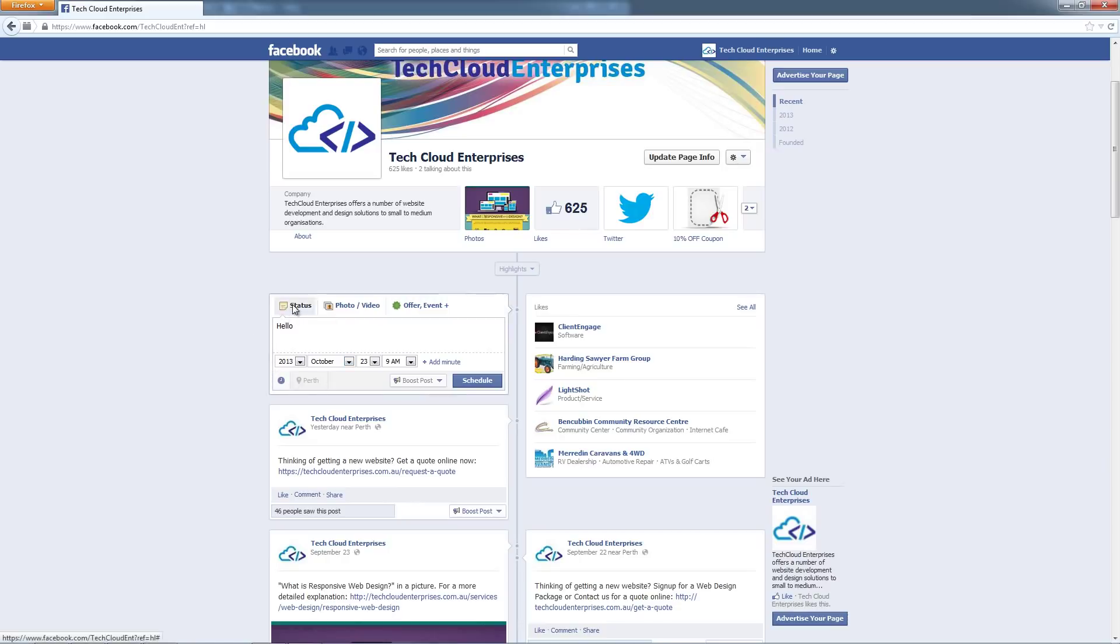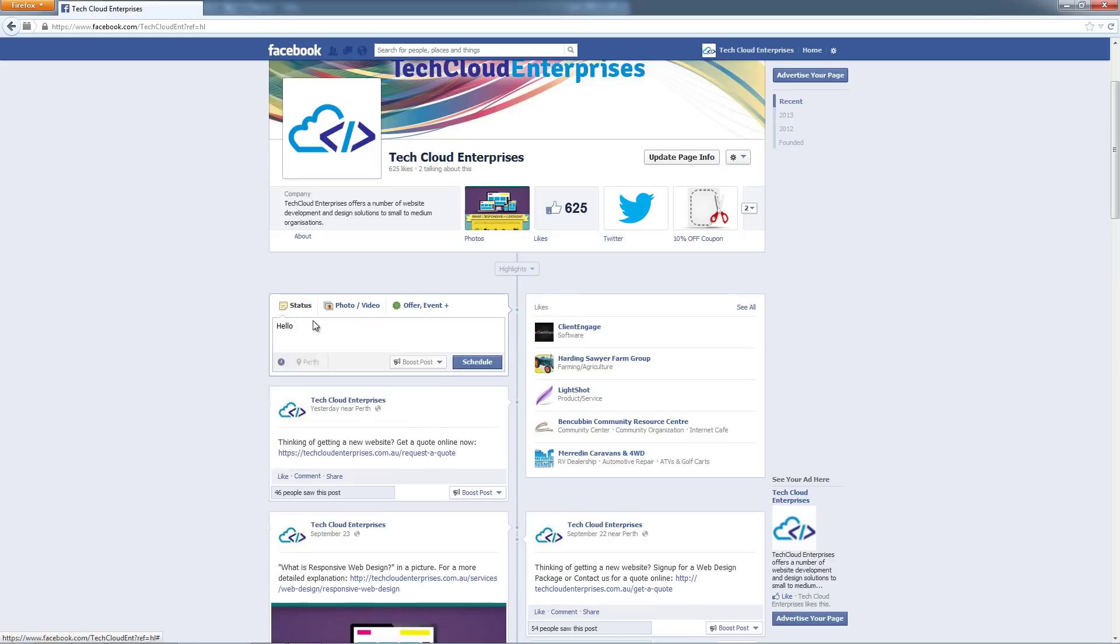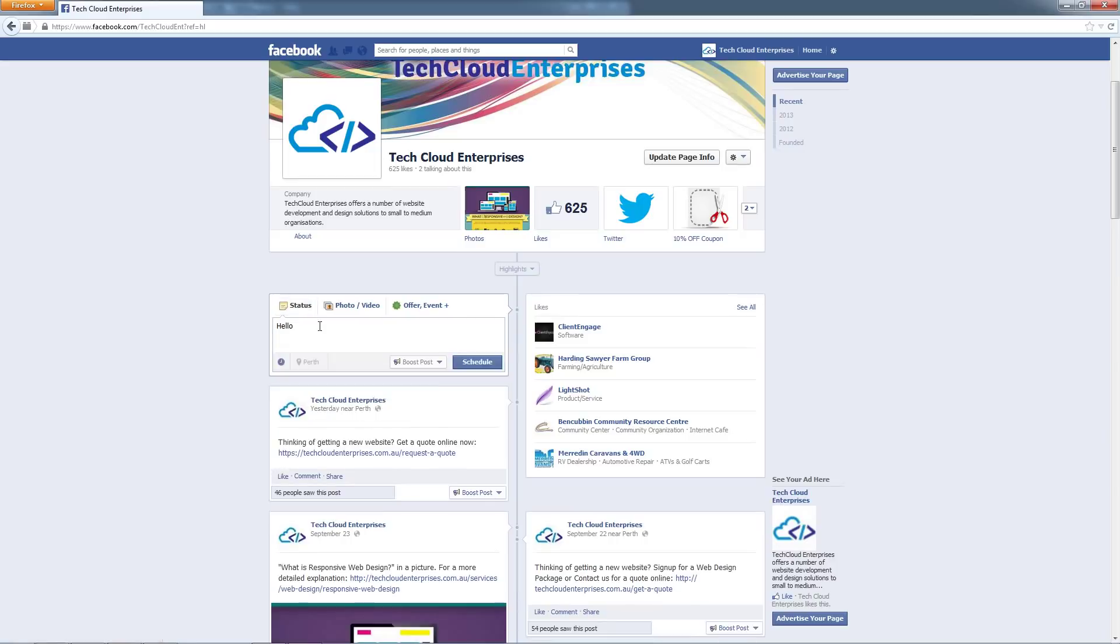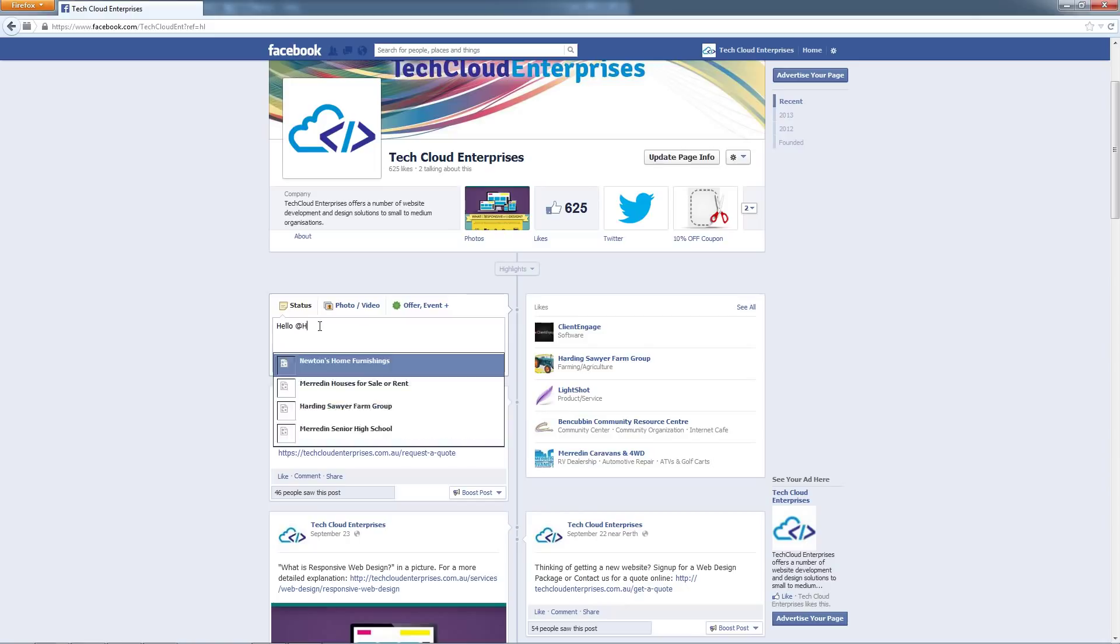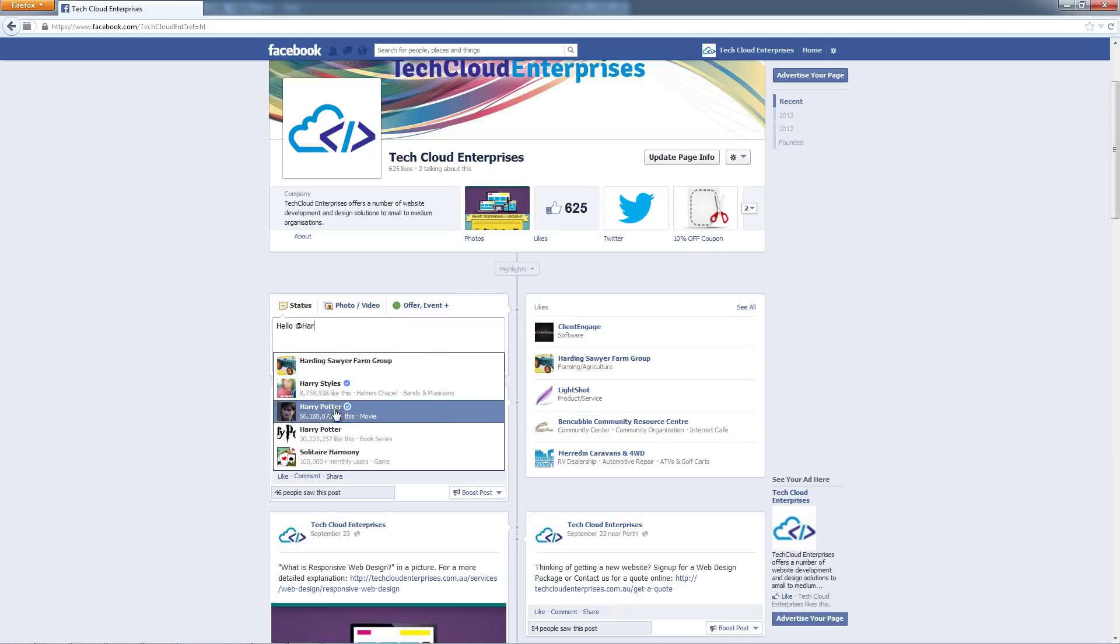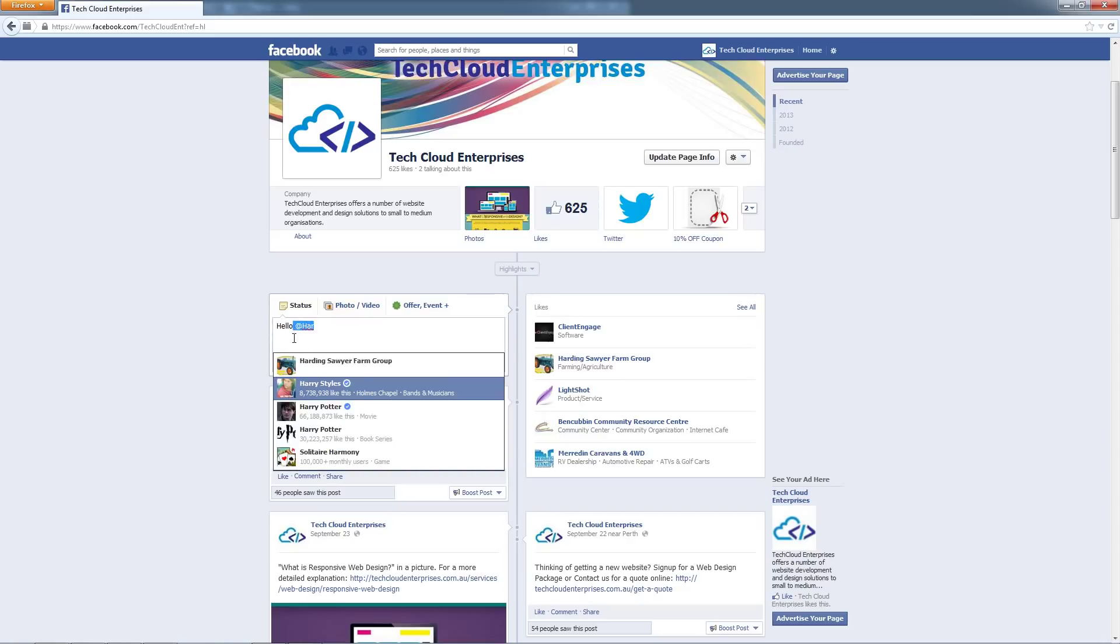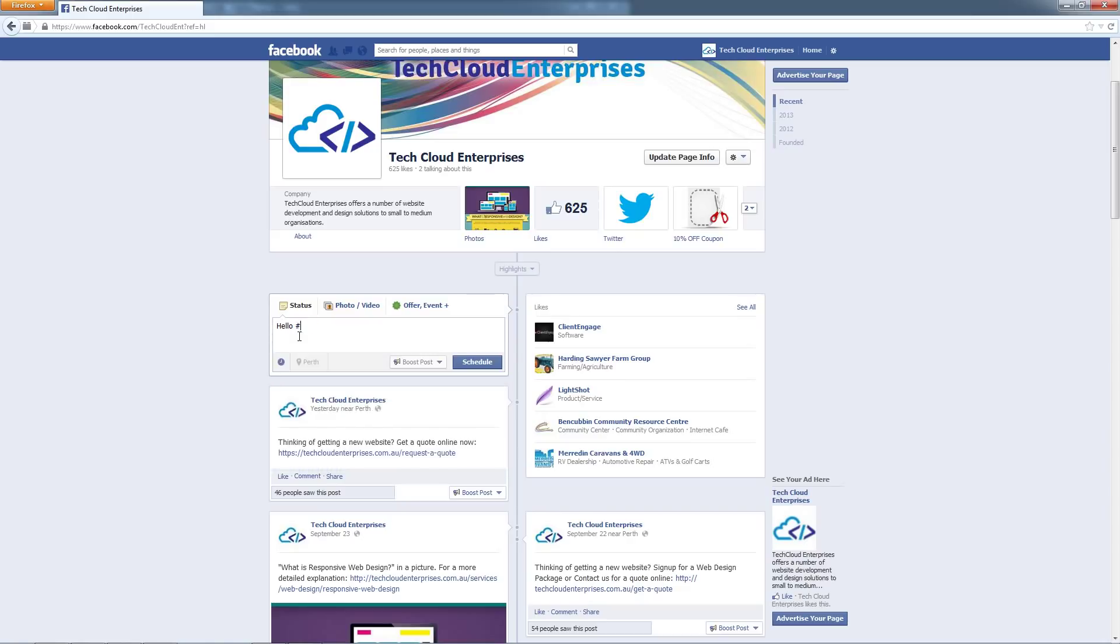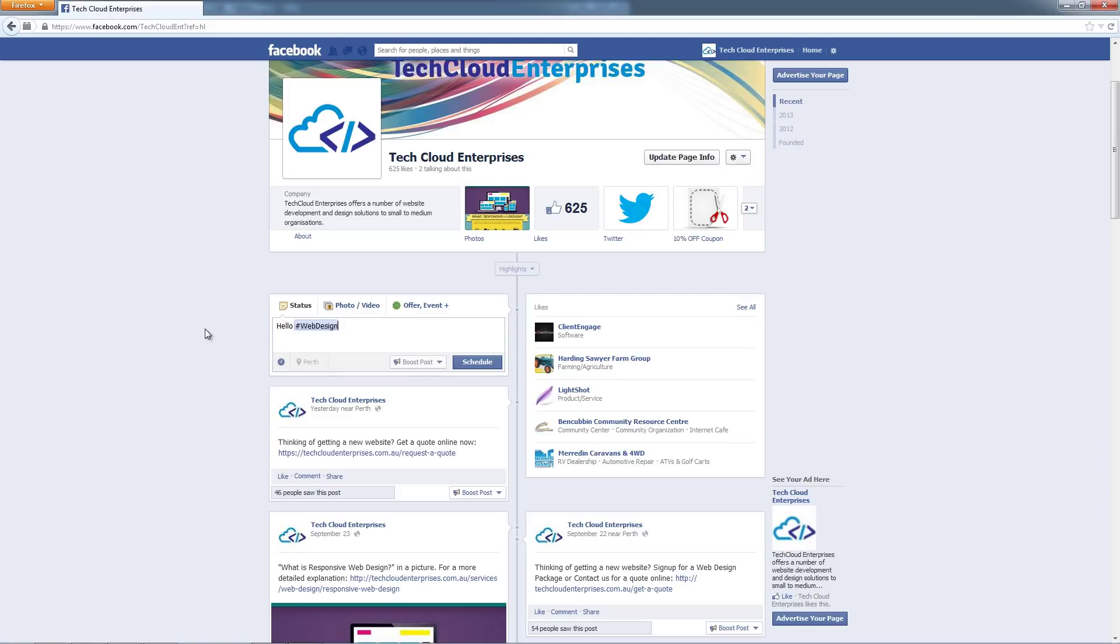With status updates, if you use the at tag you can tag people in it, for example I can tag Harry Potter using that at tag. You can also use hashtags, so hashtags are giving people more information about what your post is about. For example hashtag web design, so people know my post is about web design and that's going to improve search results as well.